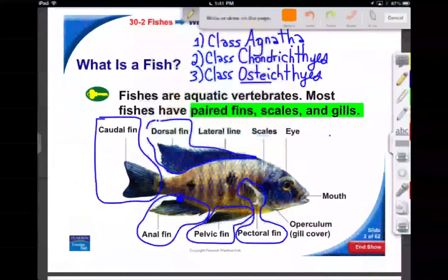When you think about the roles of the fins, if the caudal fin is propulsion, the dorsal fin and the anal fin act kind of like keels — they keep you going steadily through the water and keep you upright. When a fish is going at top speed, it's not going to rely on its pelvic fins and pectoral fins, which are largely for lateral movements.